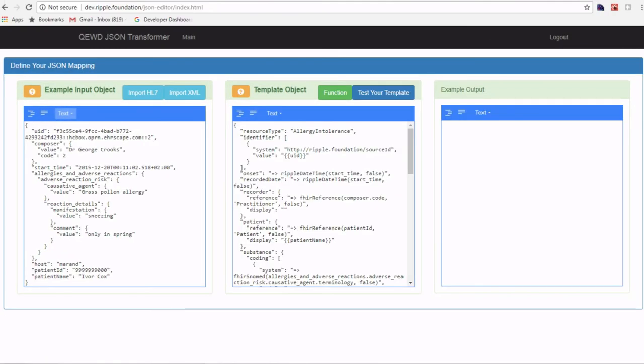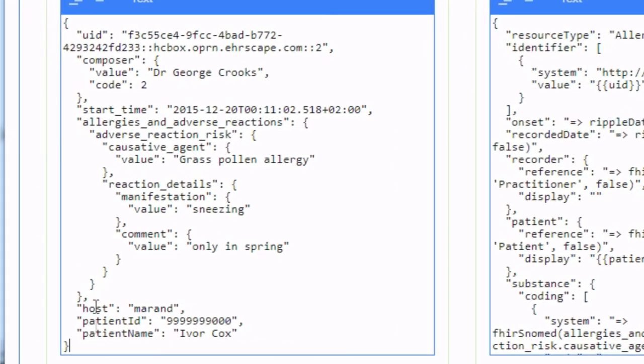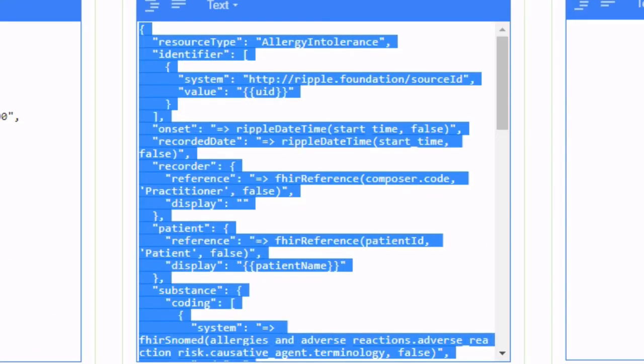The way these templates can be created is by using this browser-based tool. On the left we have an instance of the input JSON we want to convert. In this case a single allergy record that's in the format that came straight out of Queued Jumper. In the middle we have our template JSON object. This tool allows us to quickly grab the paths for each input property.